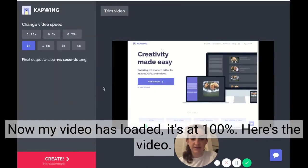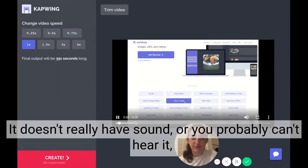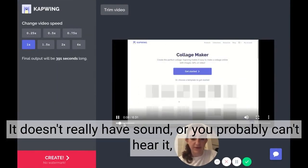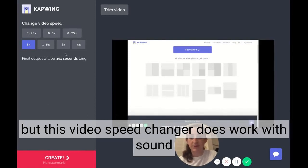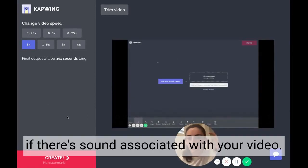Now my video has loaded — it's at 100%. Here's the video. It doesn't really have sound, but this video speed changer does work with sound if there is sound associated with your video.